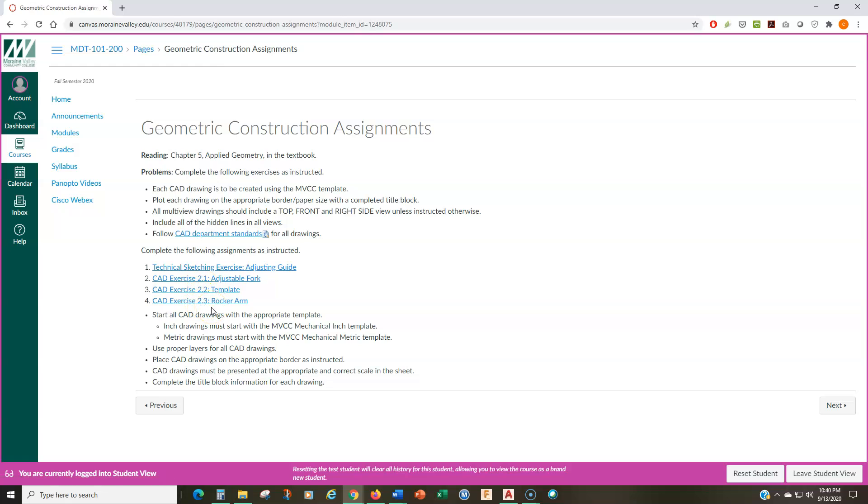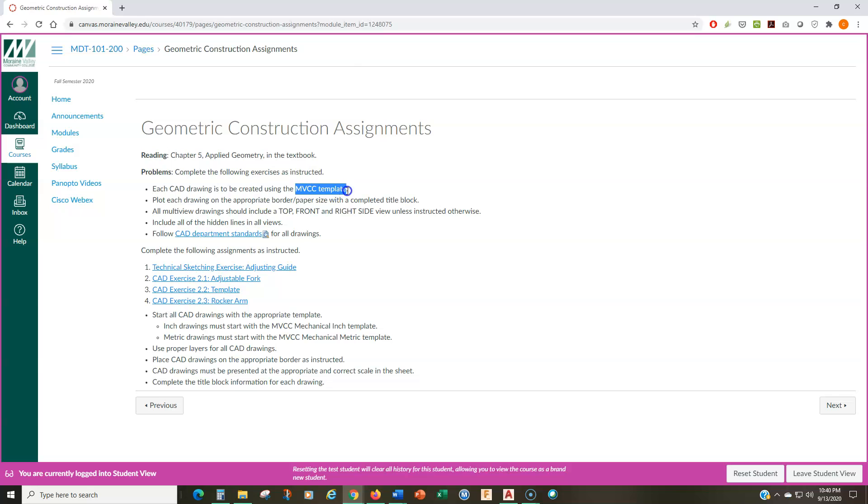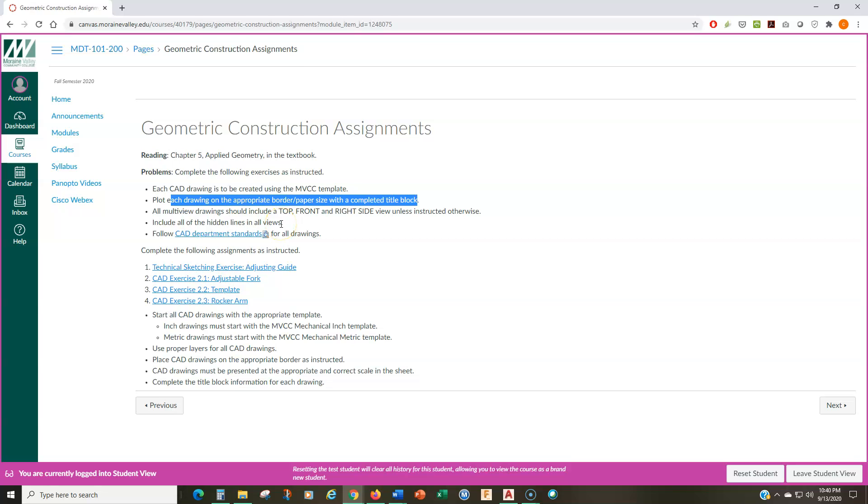And I'll just read through this. This is actually, like I said, we're starting our book material. So, this is chapter five in the textbook, Applied Geometry. For each CAD drawing, you're going to be creating this using the MVCC template. And again, I went through this in a video, so please watch the videos. You're going to plot each drawing on the appropriate border with paper sizes and a completed title block. You're still going to be submitting the drawings in PDF format. So, you're still going to be plotting them to a PDF printer. But now, your plotted or your printed drawings are going to have a title block and border, which you're going to fill out while you're using AutoCAD.